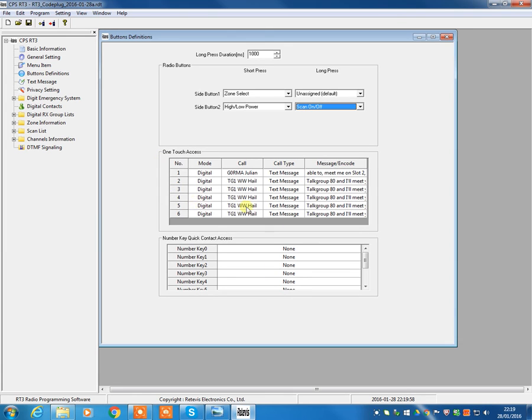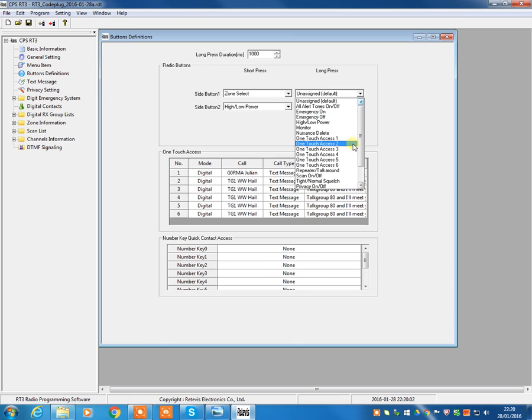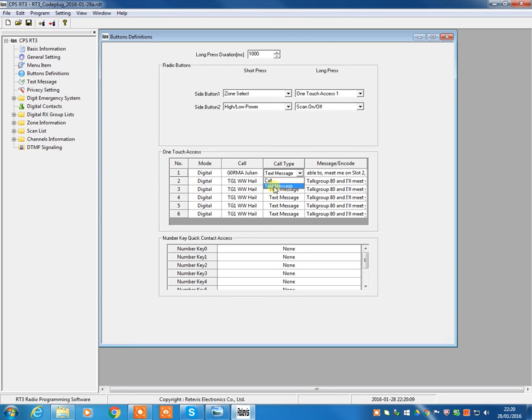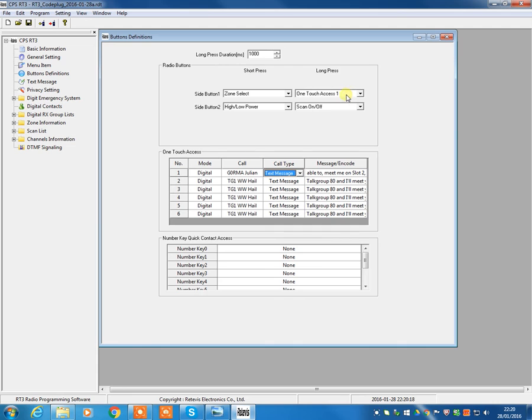One-touch access stuff. So, you can set up certain information. Back up here, you can set, for example, one-touch access. And then, in this example, you can either set it to call somebody or set a text message. So, just by, in this example, by holding that button down for a thousand milliseconds, you would get a text message being sent to that person.